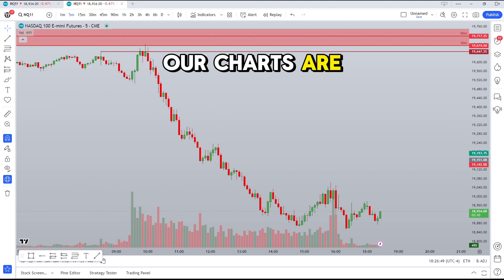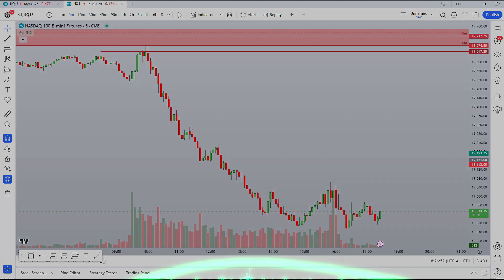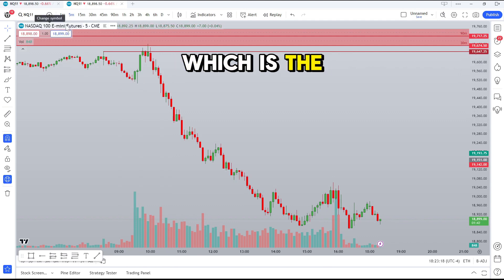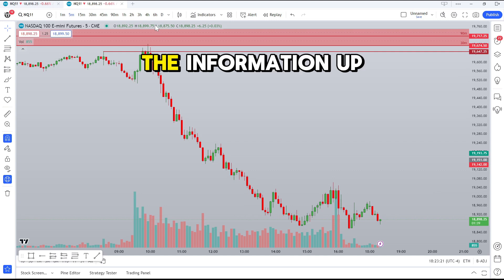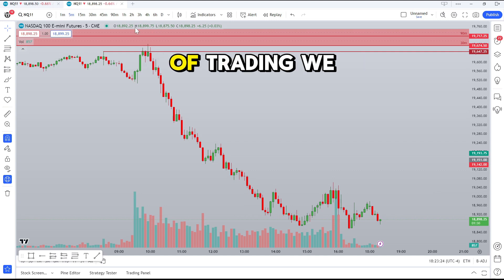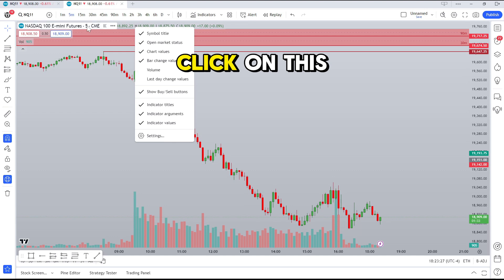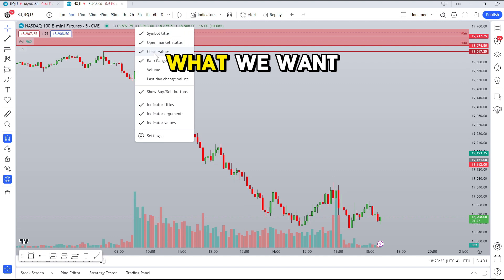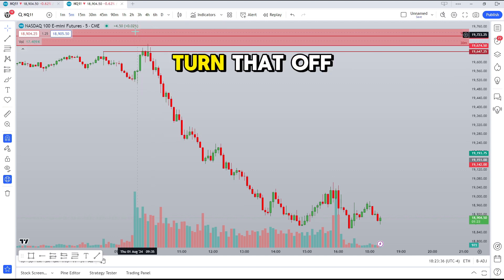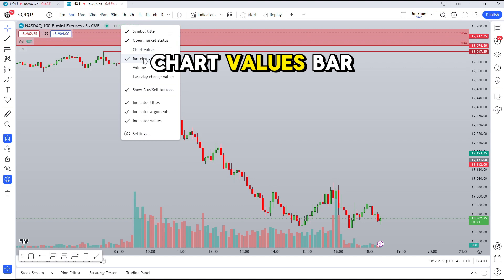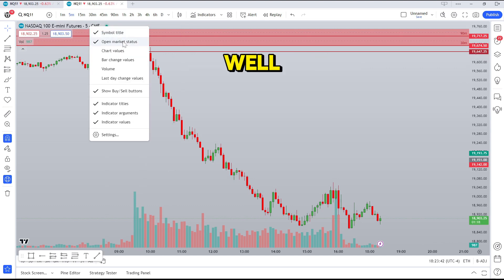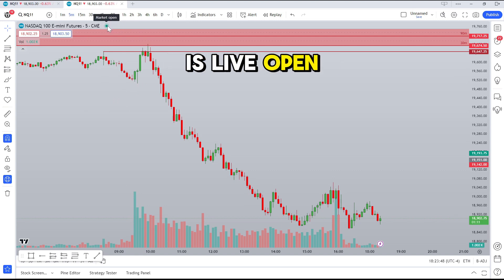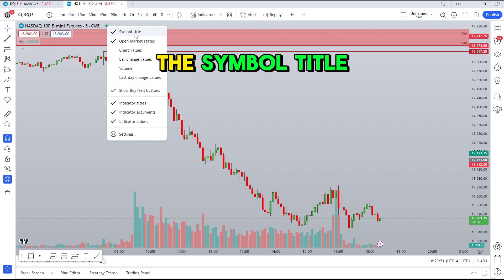Now we have cleaned-up volume and cleaned-up candles, but we're not quite finished yet. There are still a few things we can change, such as the information displayed up here. If that information isn't necessary for your type of trading, we can turn it off. When you right-click on this information, a quick list comes up where you can check off or check on what you want on your screen. For Chart Values, we can turn that off. Bar Change Values — we can get rid of that as well. Open Market Status is that green bubble that tells you if your market is live, open, delayed, etc.